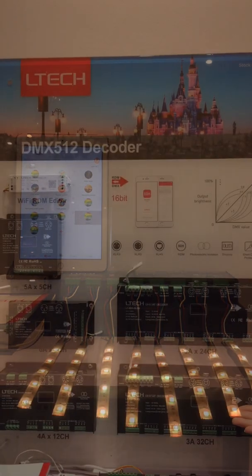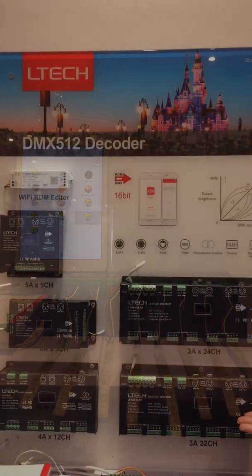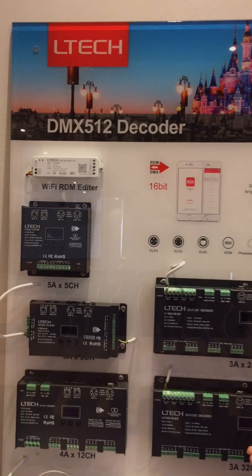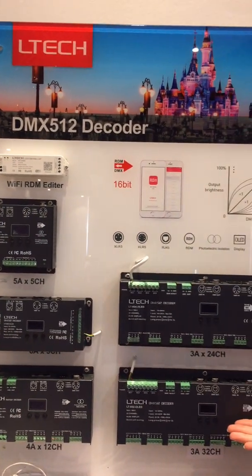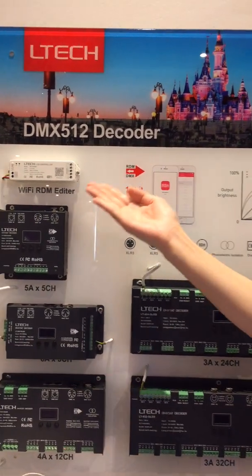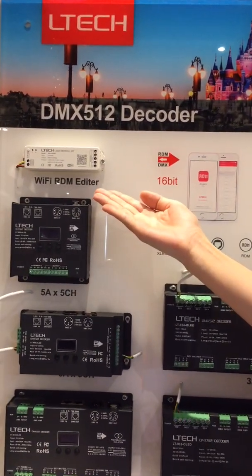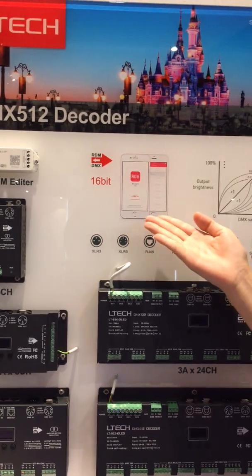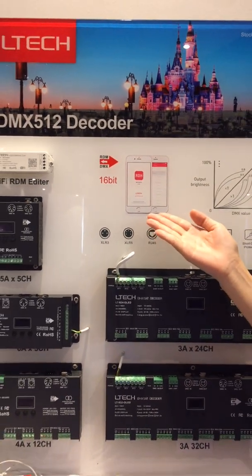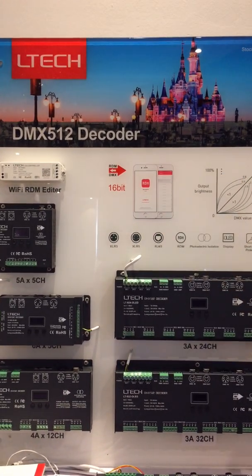In the next video, I will show you how to connect the 932 DMS decoder with the LTCH RDM controller to set the parameters by app. See you next time.